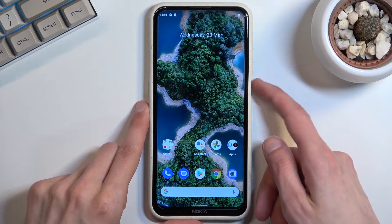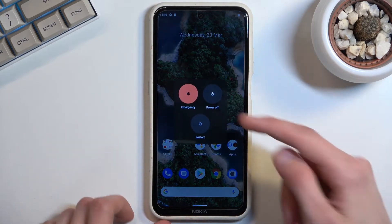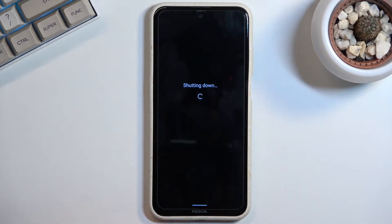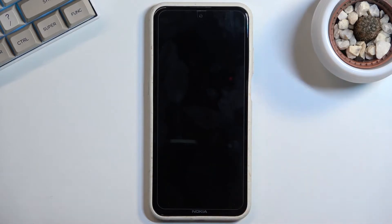To get started, hold your power key, select power off, and once the device turns off, you want to hold power key and volume down at the same time.